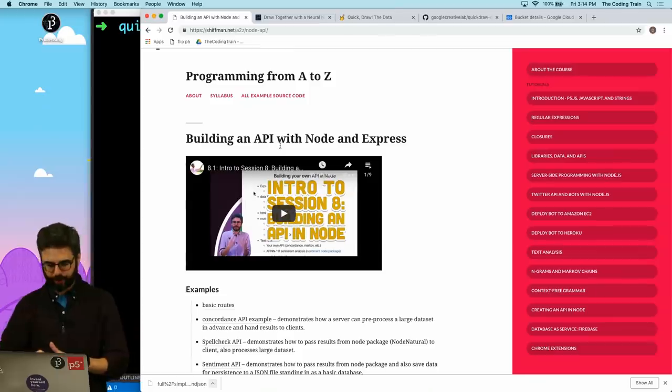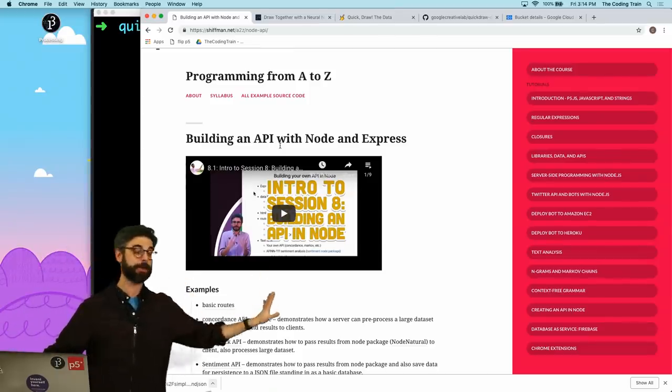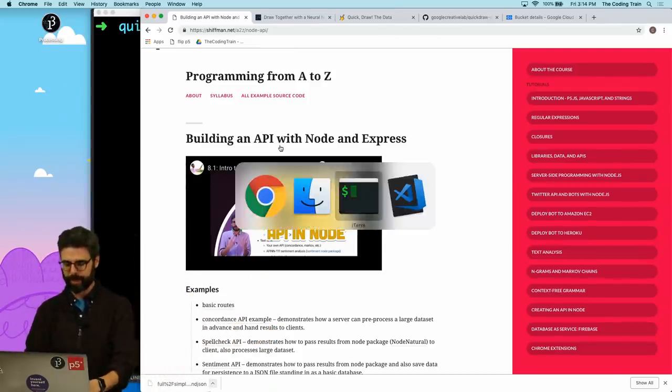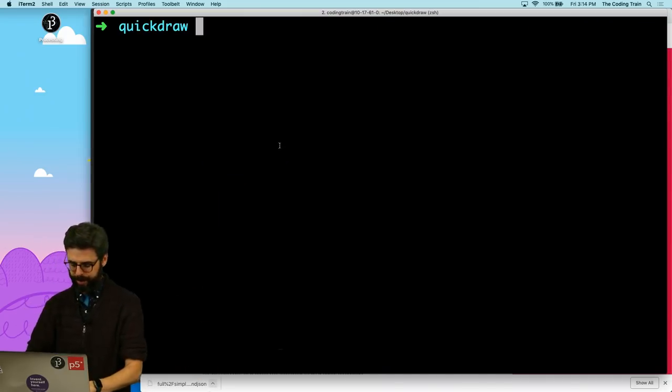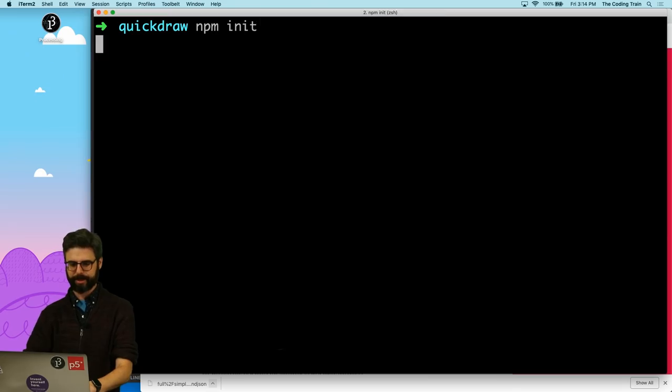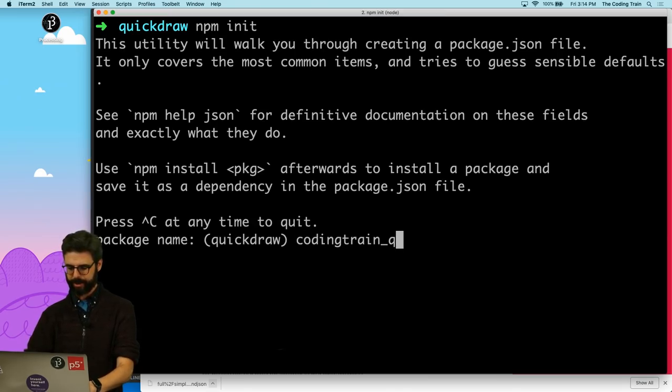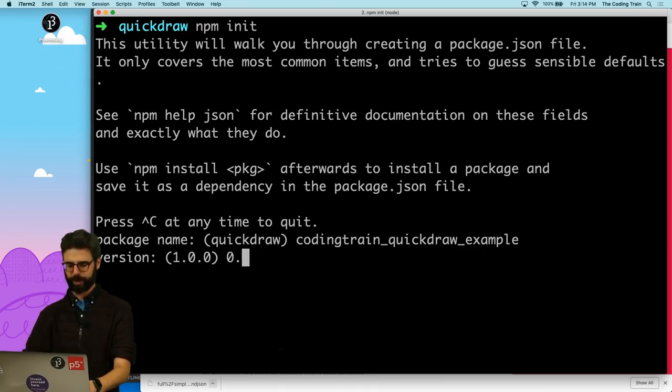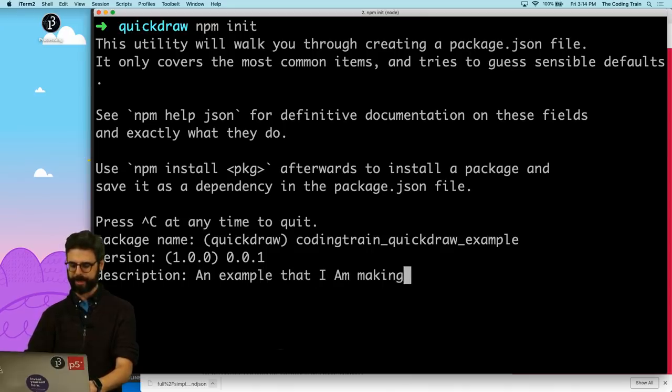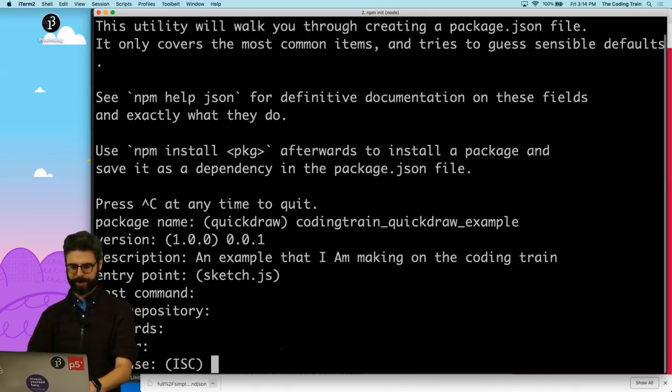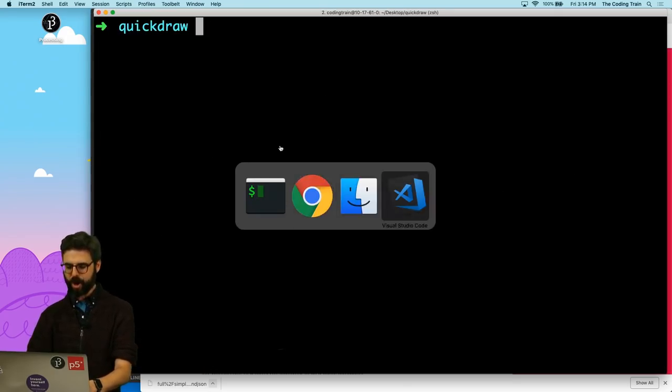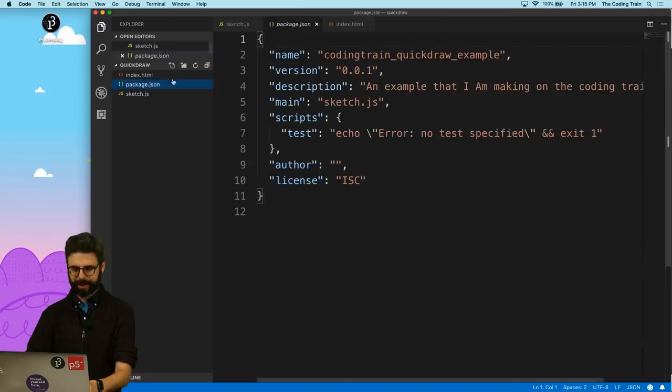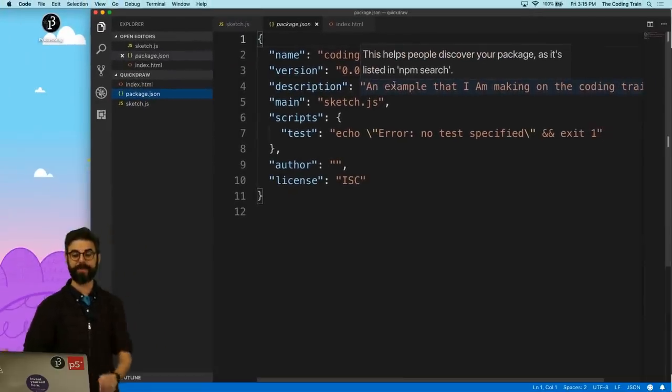To run a server with Node and Express, you can go back and watch some of these videos where I step through this in more detail. I'm just going to start in the directory in my console and I'm going to say npm init, and I'm going to call this coding train quickly draw example. It's version 0.0.1.